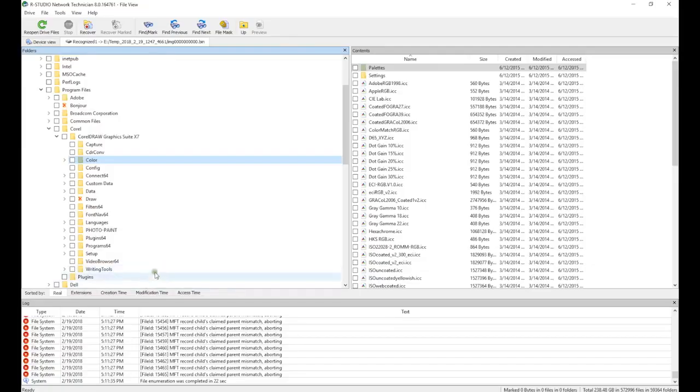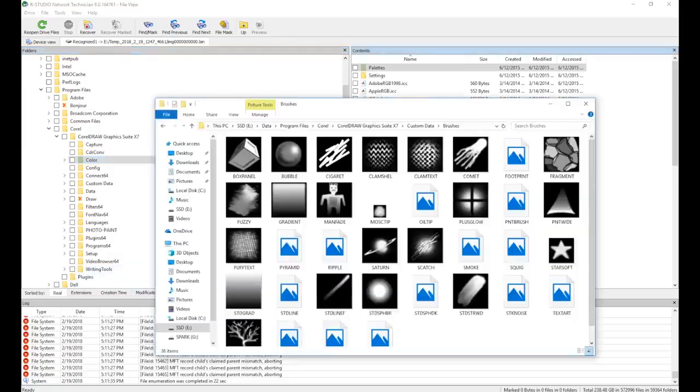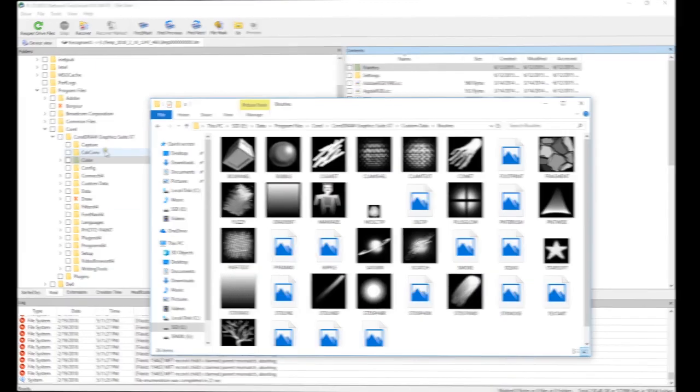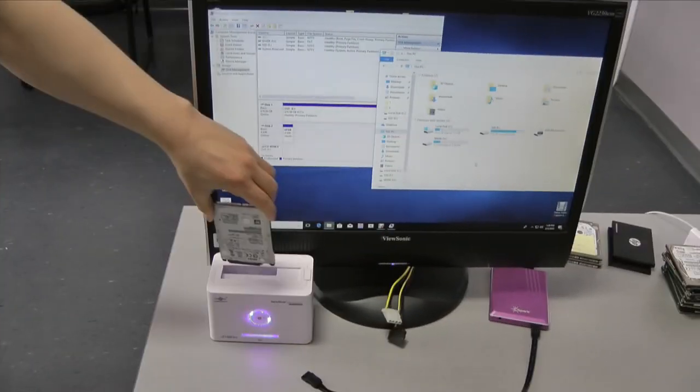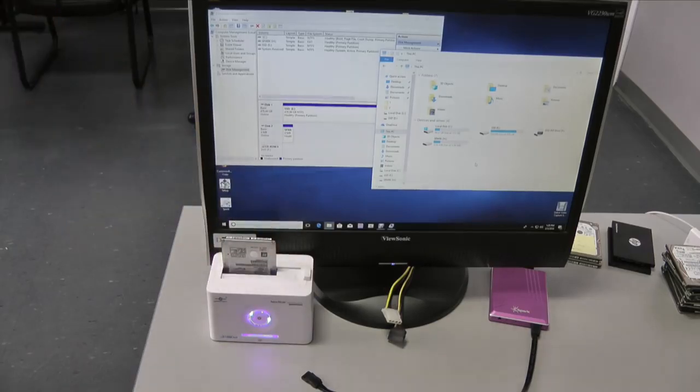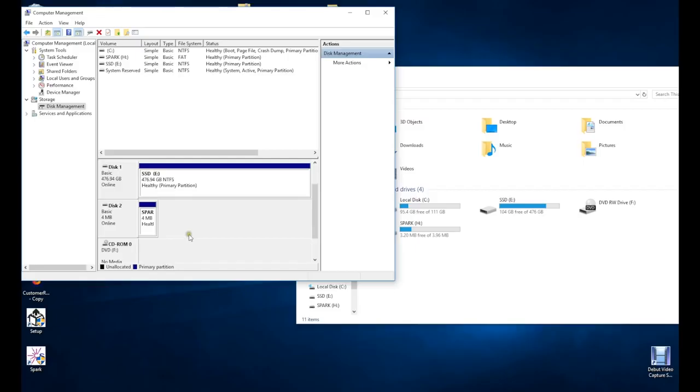The only way to recover all data from this drive is to swap the heads from a donor drive in a clean air environment. Let's try another drive, this time a Hitachi. Windows cannot identify it, so we connect it to Spark.